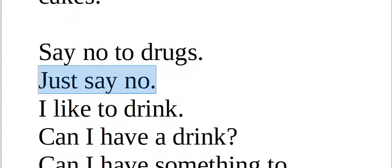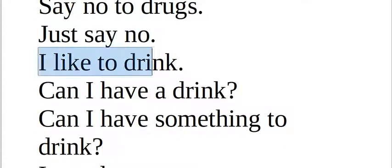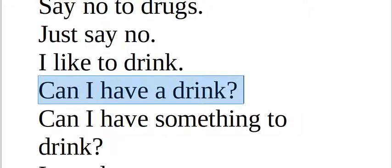Say no to drugs. É uma campanha nos Estados Unidos. Somente disse não. Just say no. Se você fala I like to drink, provavelmente está falando eu gosto de beber bebida alcoólica. Se você fala I like to drink water então é totalmente diferente.